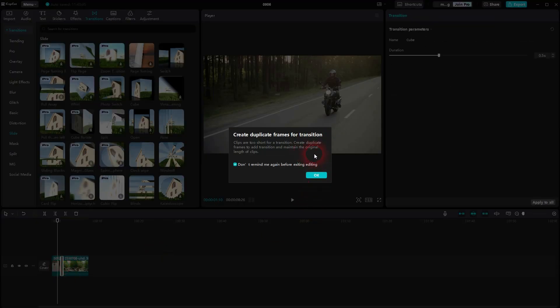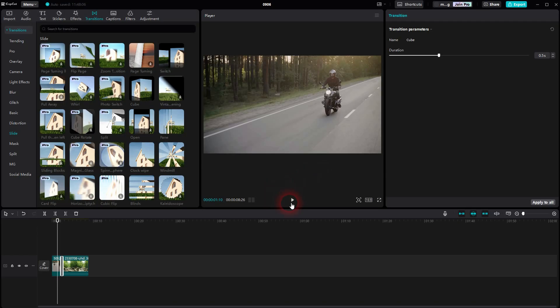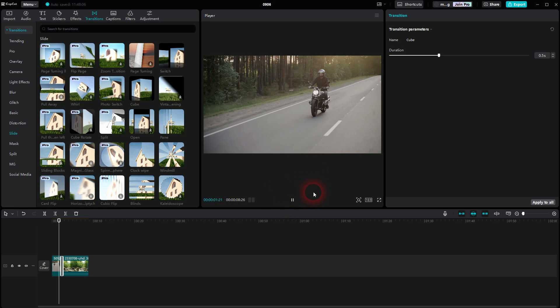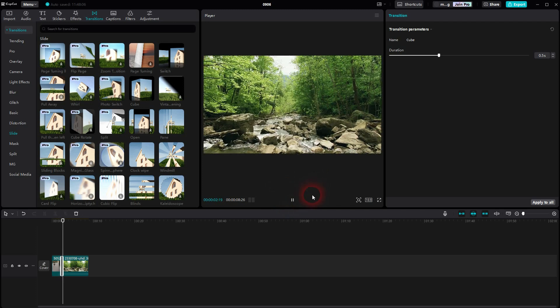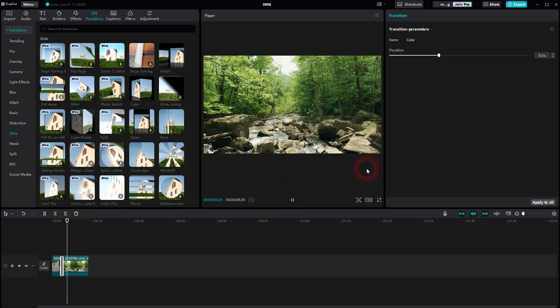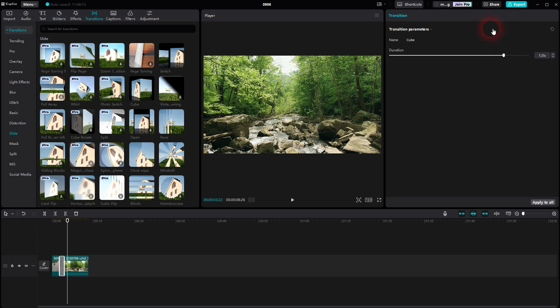I get a warning message. Simply confirm. By default, it's 0.5 seconds. I think that's a little bit too slow. I would go up to a second.